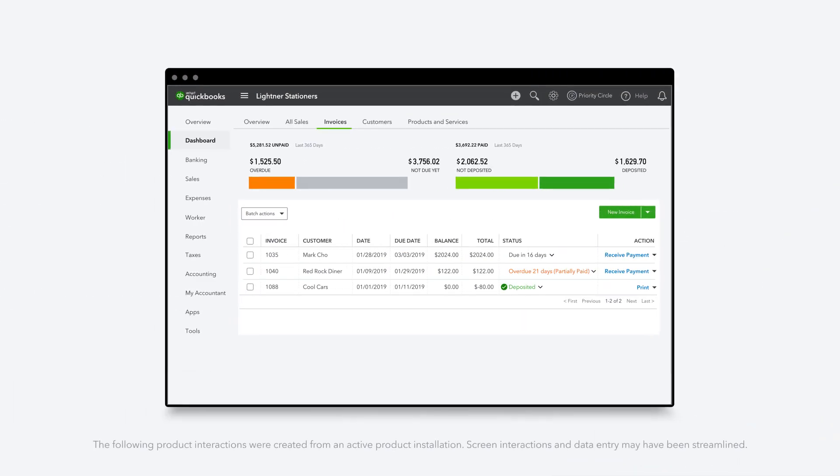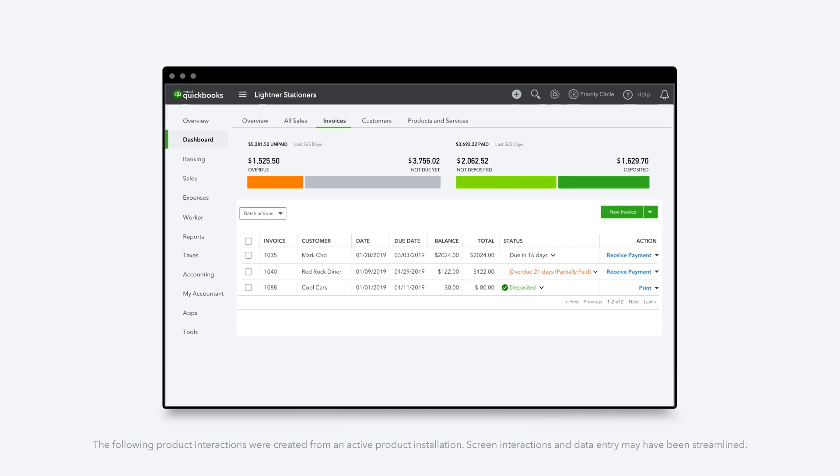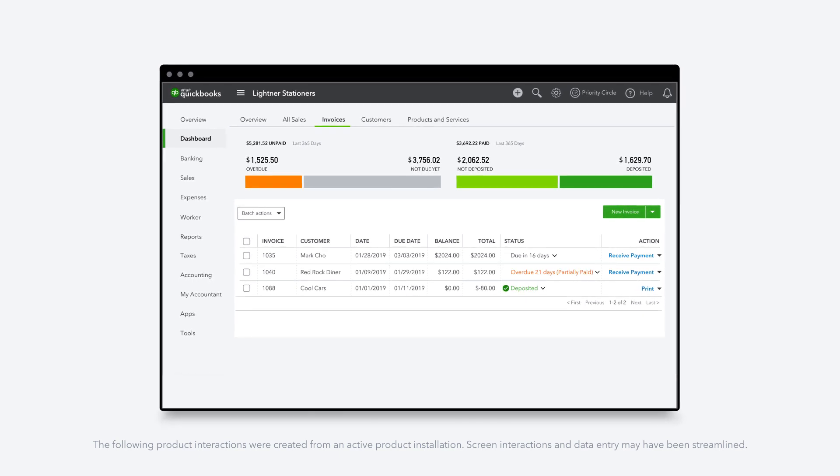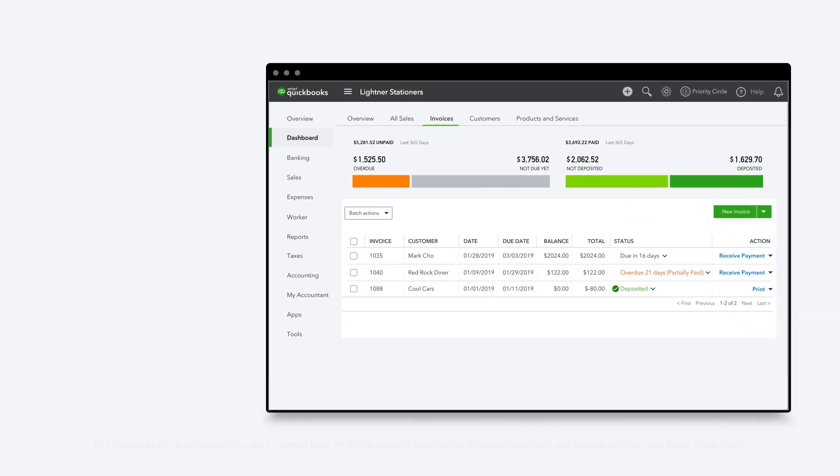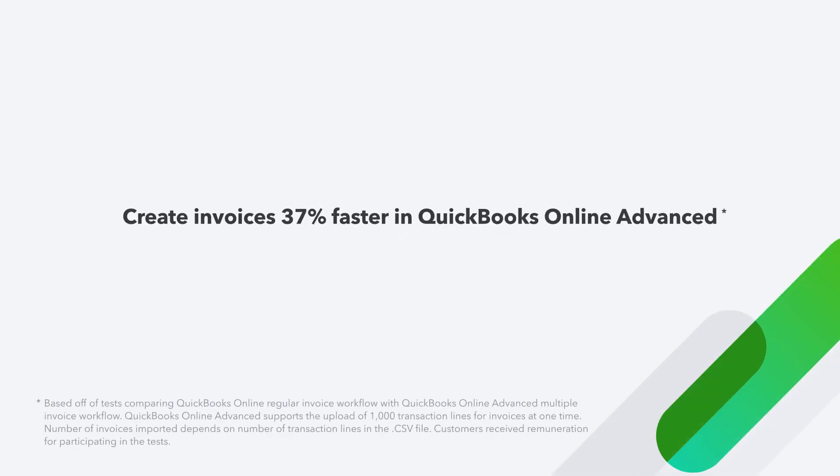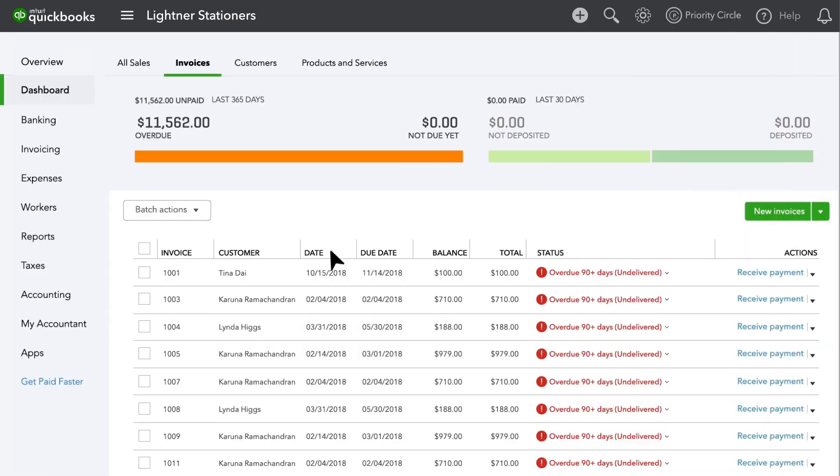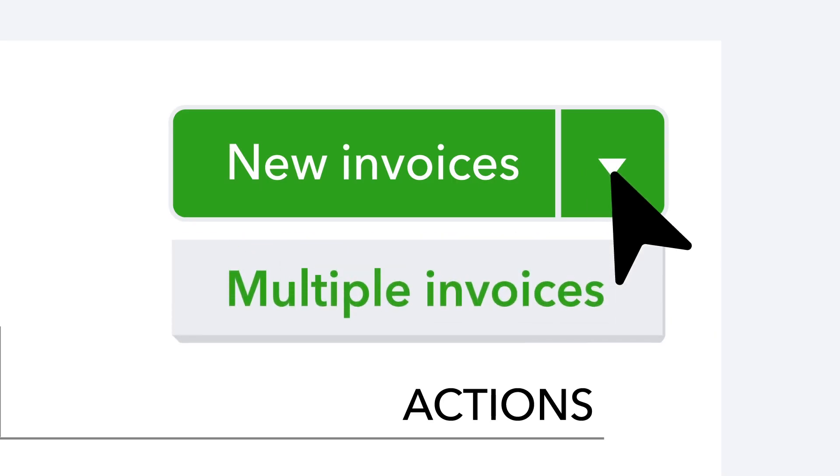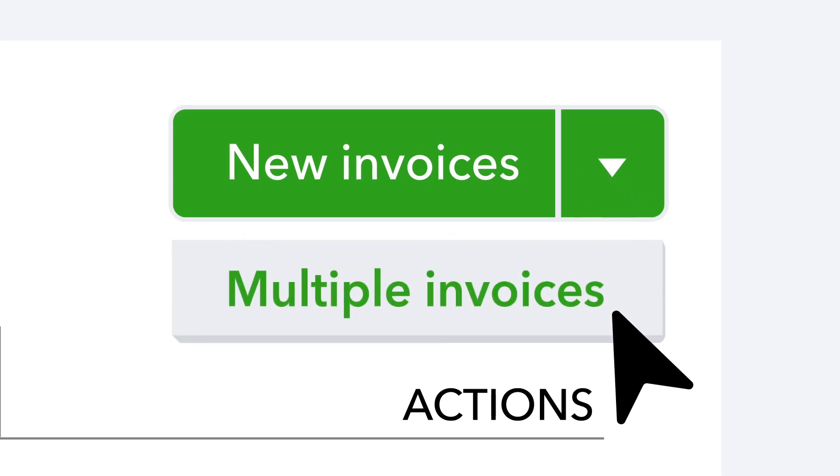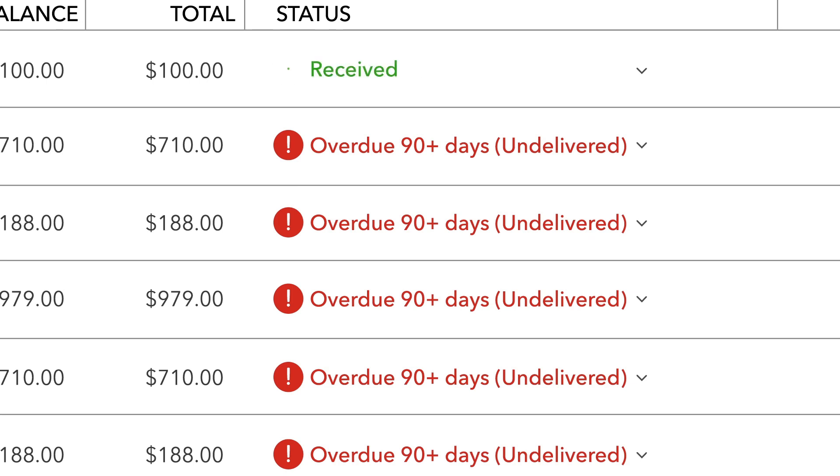QuickBooks Online Advanced is the only QuickBooks Online plan that lets you create invoices 37% faster. You can create them in a single window and then send them all with a few clicks.